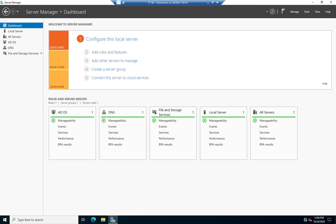When we're working across domains in a multi-domain environment, by default, we can't do that. We have to use trust relationships.